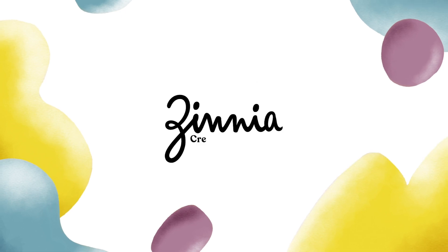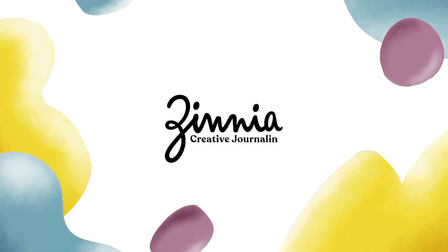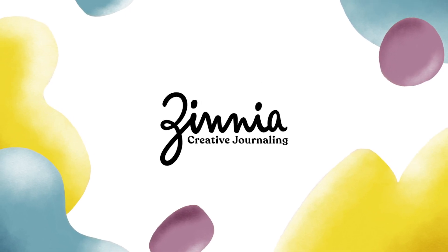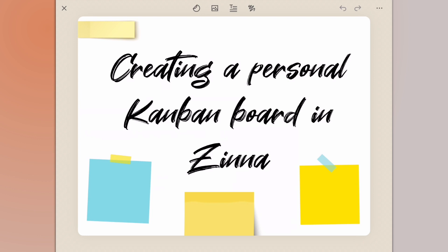Hey there, it's Mark from Men Who Bullet. In today's video we're going to be creating a personal Kanban board using Zinnia.